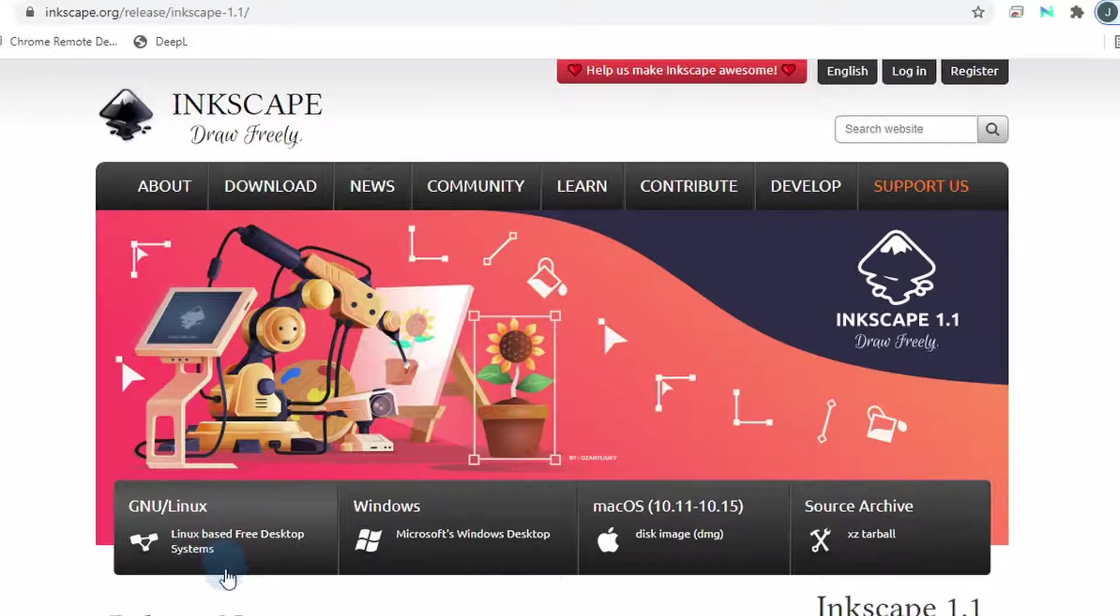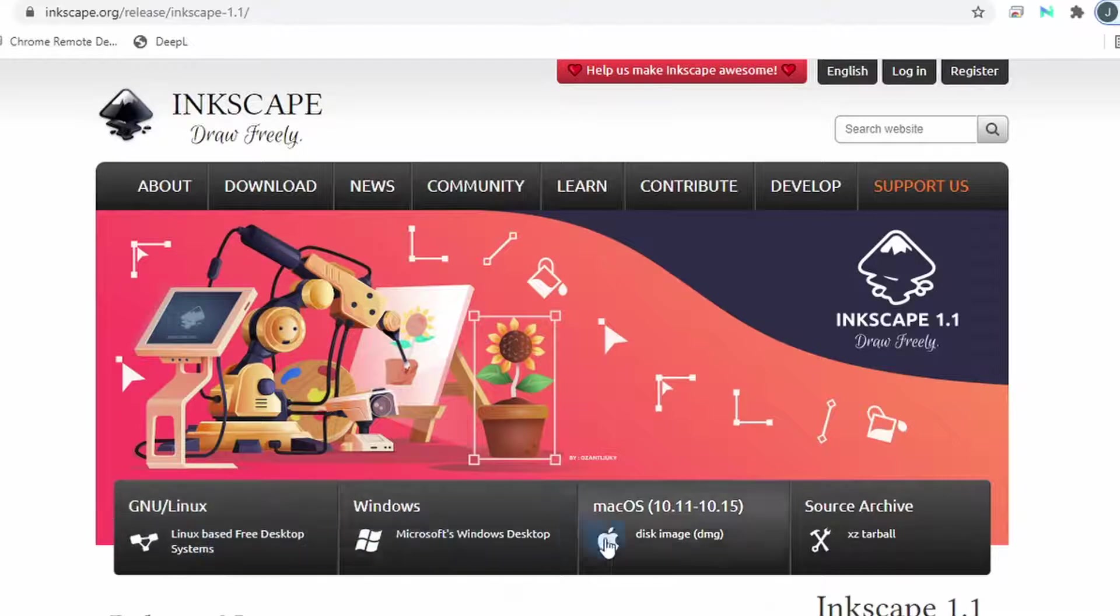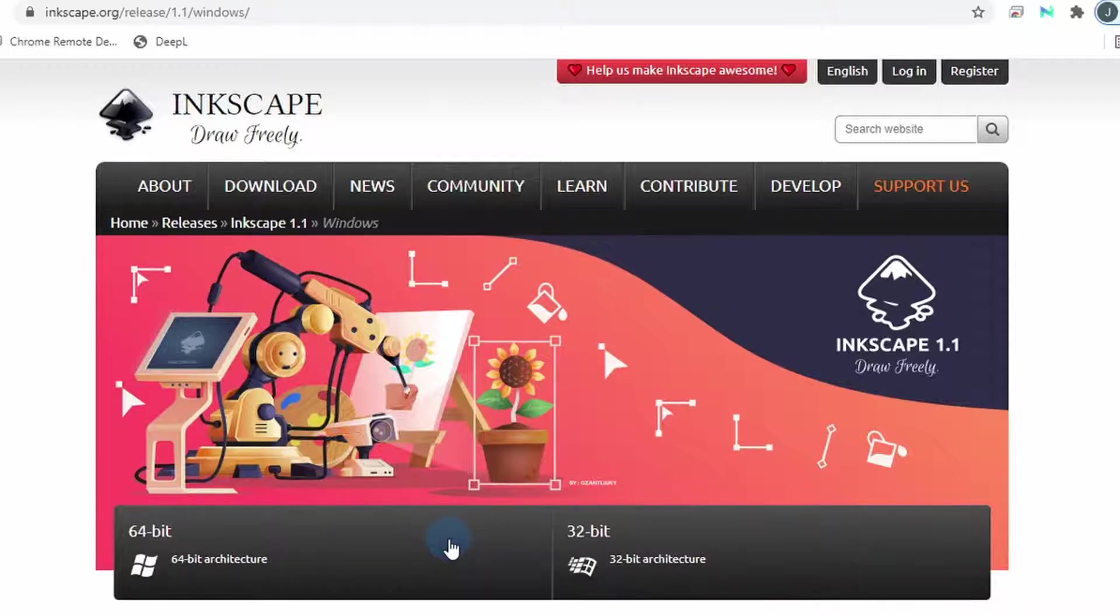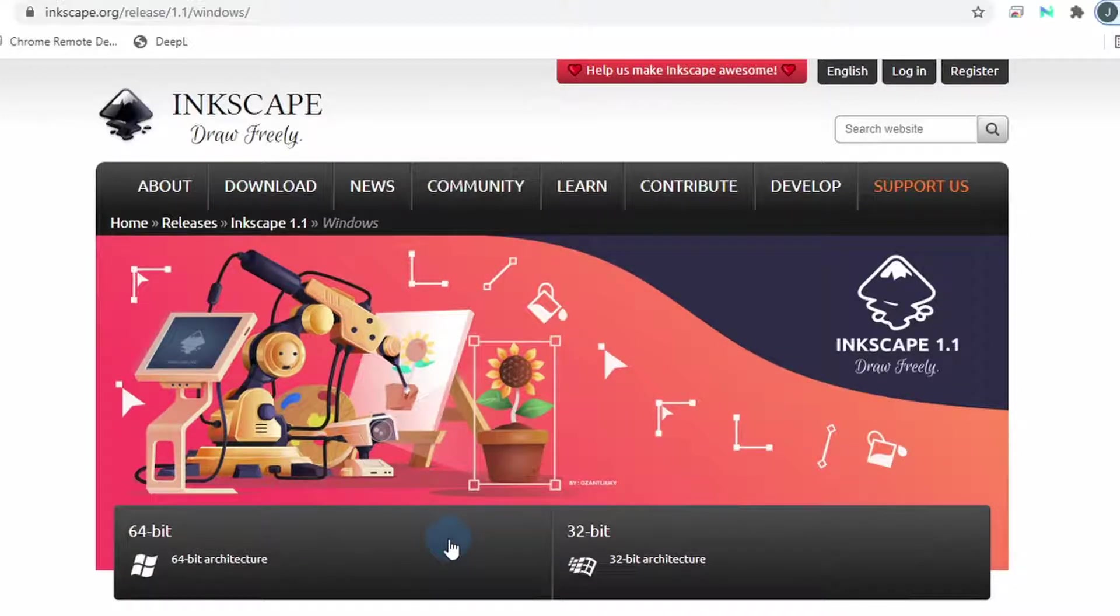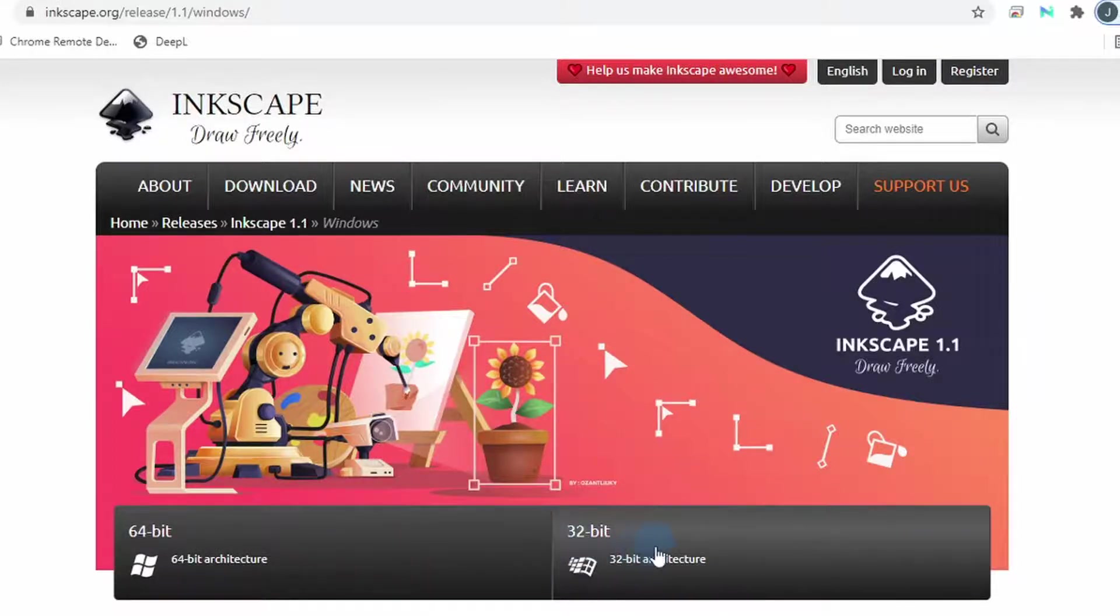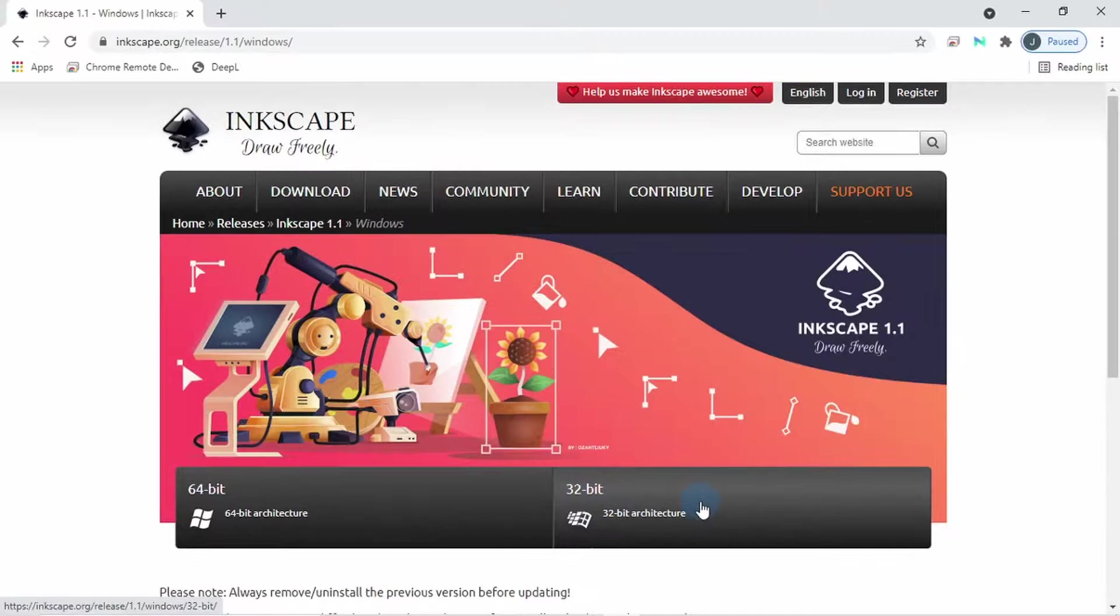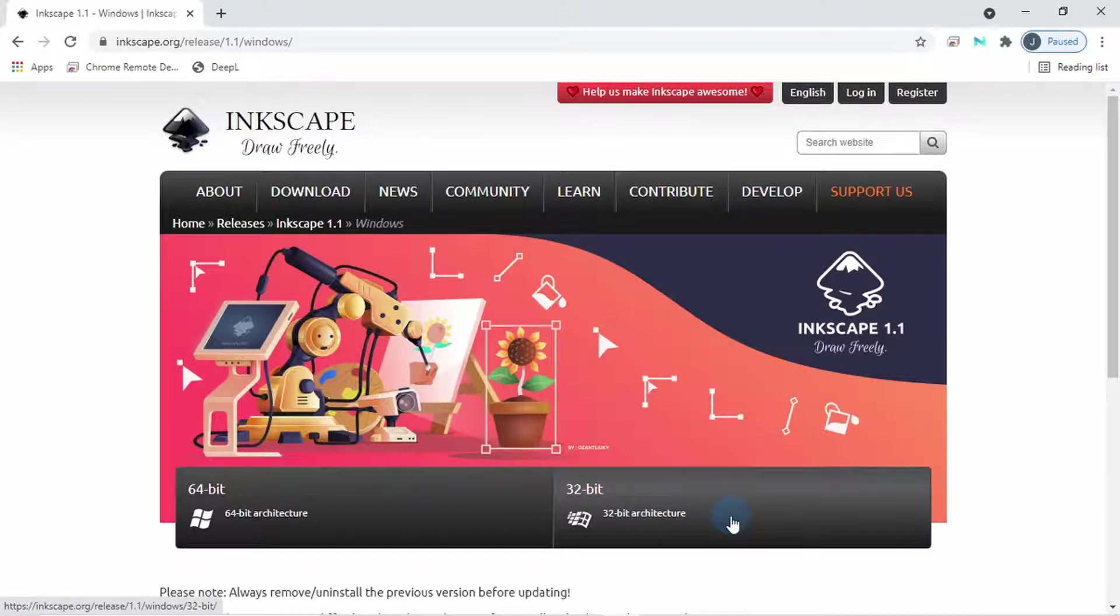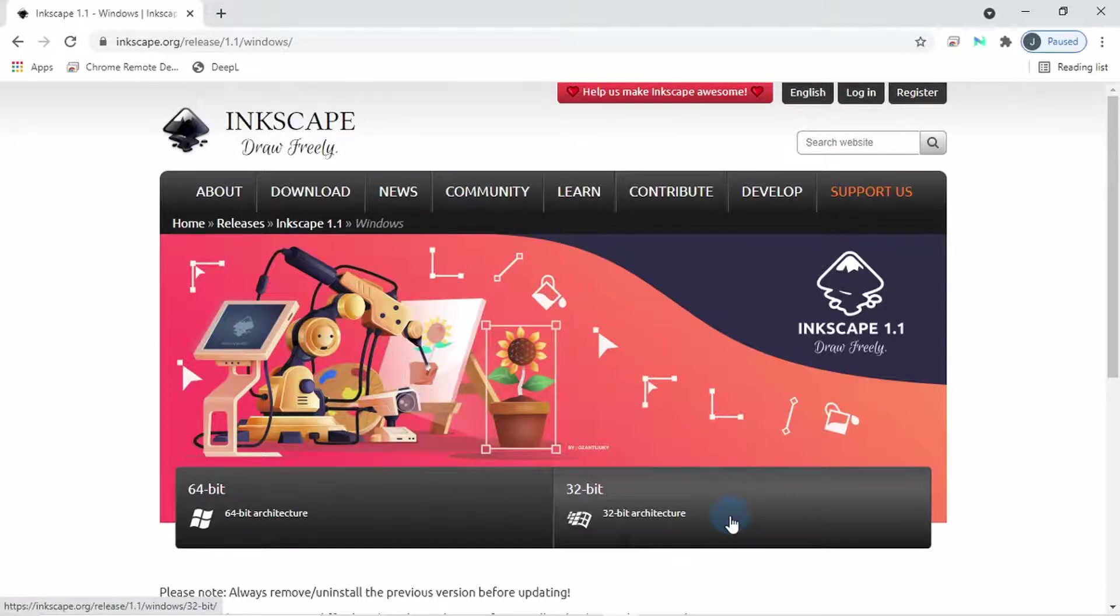And you see that it is available for all operating systems like Linux, Windows, or Mac OS. I will click on Windows since that is my operating system. This drops you on this page where you can choose between a 64-bit or a 32-bit architecture. My computer has a 64-bit architecture so it can run both 64-bit and 32-bit software. A computer with a 32-bit architecture can only run 32-bit and not 64-bit software.